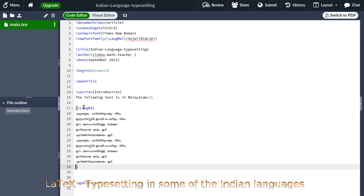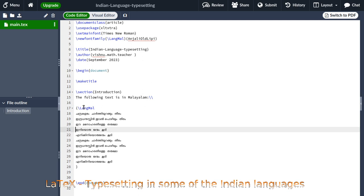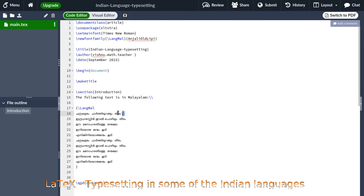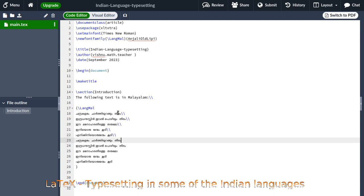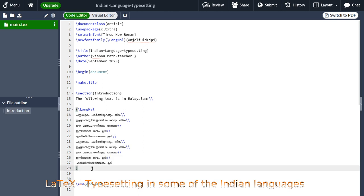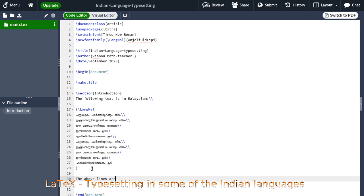LaTeX will not help you type anything in Malayalam directly. Whatever you type using your mobile device or Google Input Tools — if you are able to type in Malayalam, you can use Google Input Tools support. I have copied and pasted the text. Now I have to put new line commands at each line break, because by default LaTeX will not recognize the Enter key as a new line — you have to explicitly add it. So the typesetting section is done; the above lines are complete.